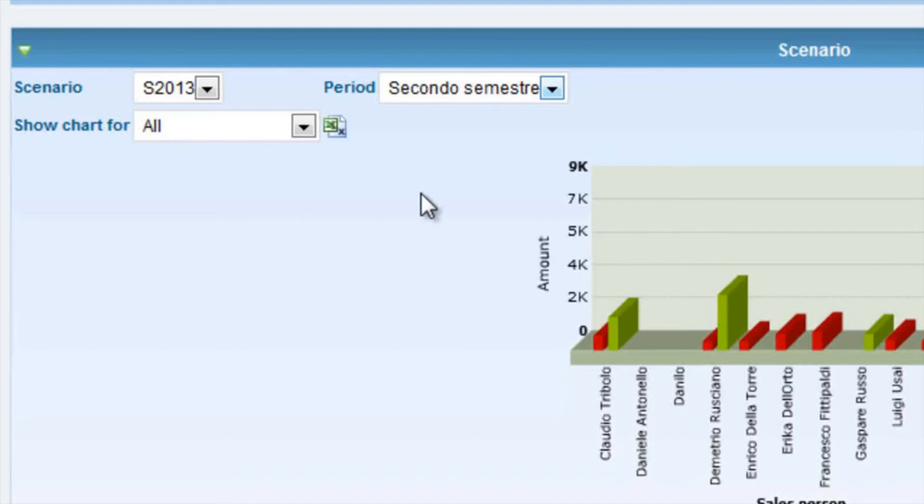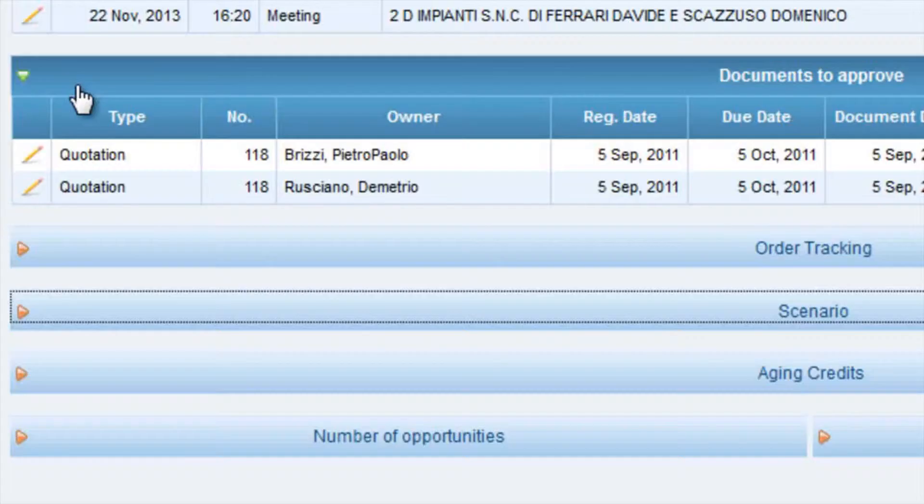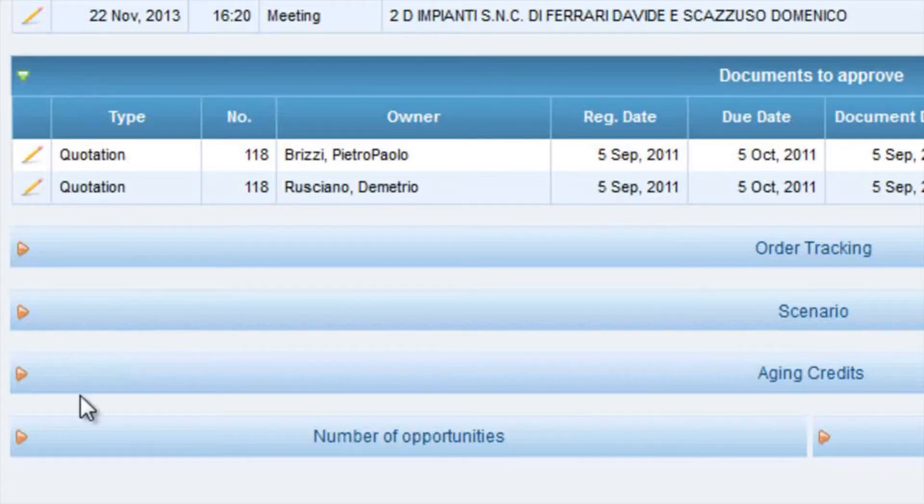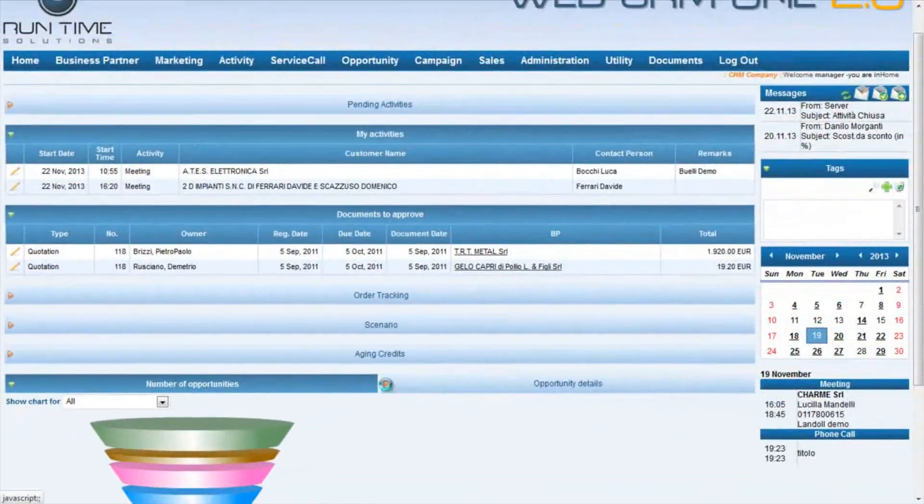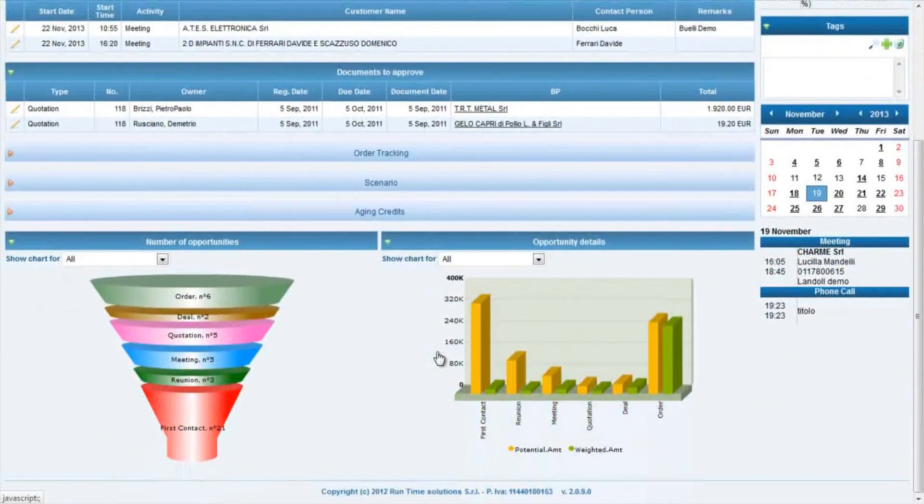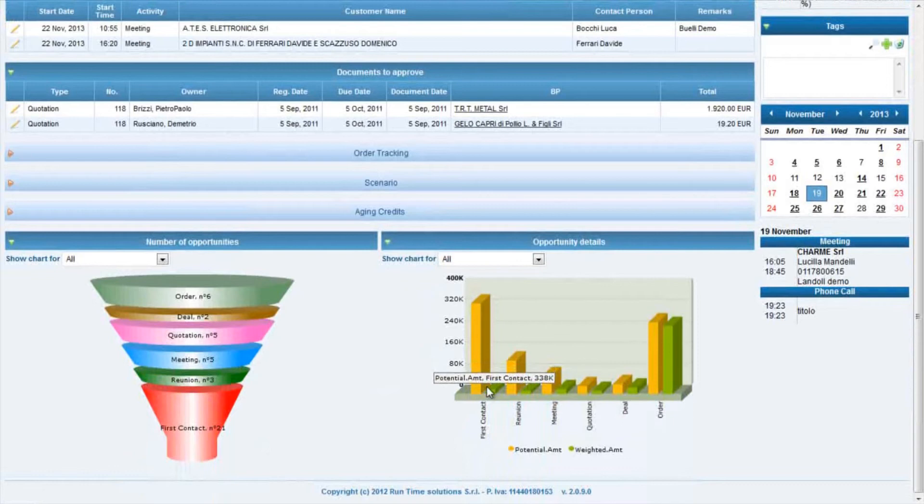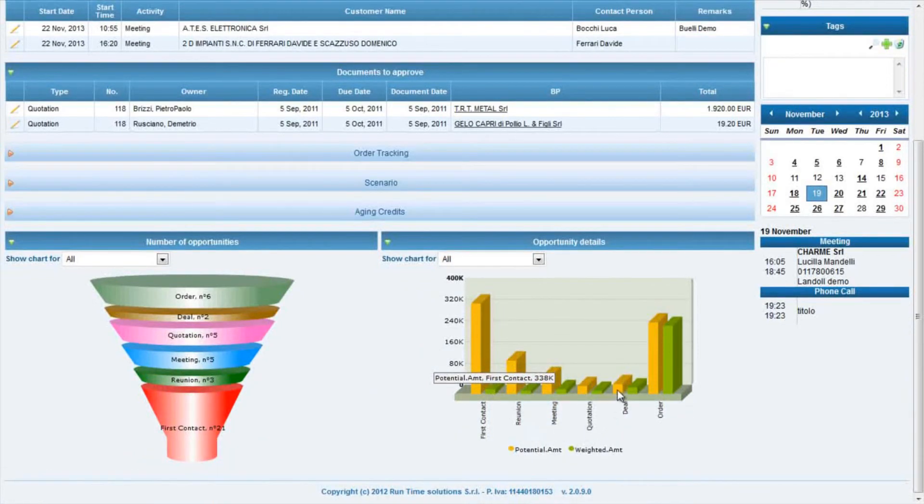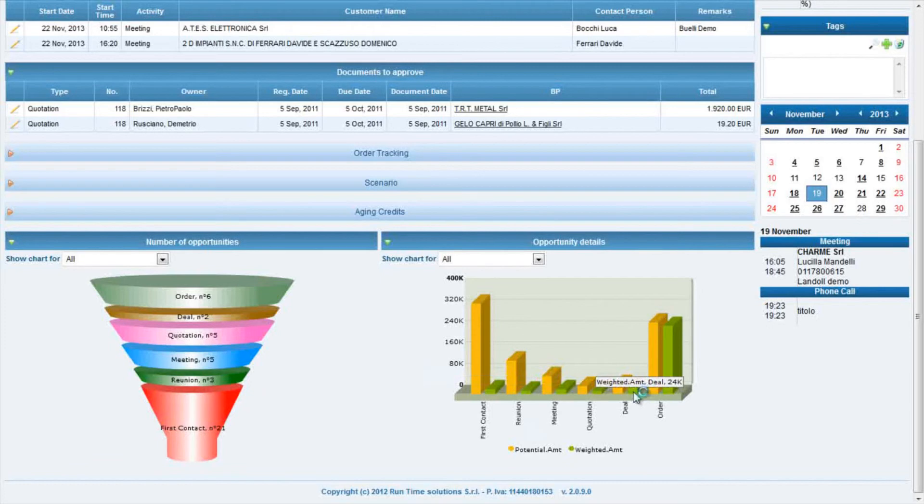In the following section, you see that we have the Opportunity Pipeline for levels already defined in SAP Business One and a resume of the opportunities for potential and weighted amount.